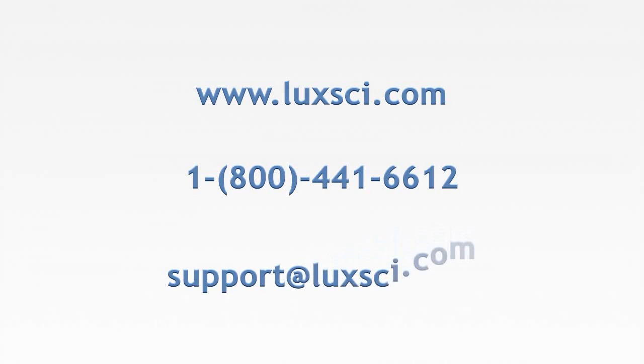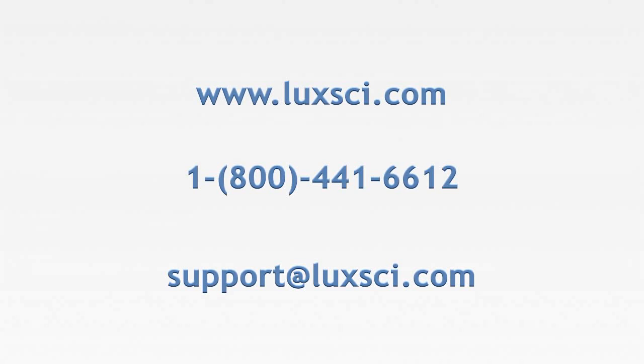I hope you've enjoyed this video. If you have any questions or comments on these videos, please feel free to contact us at 1-800-441-6612. Send an email to support at luxai.com. Or with any sales questions, you can call our 800 number, email sales at luxai.com, or chat with a sales representative by using the sales chat button on our website.